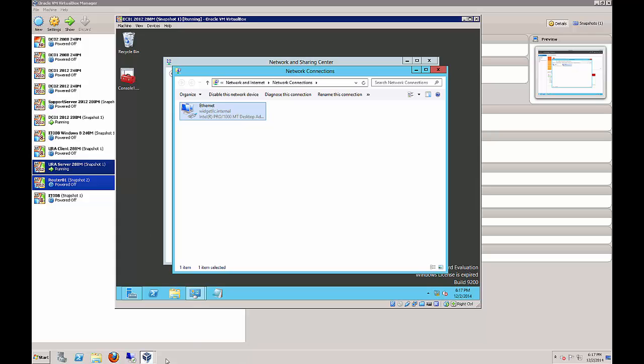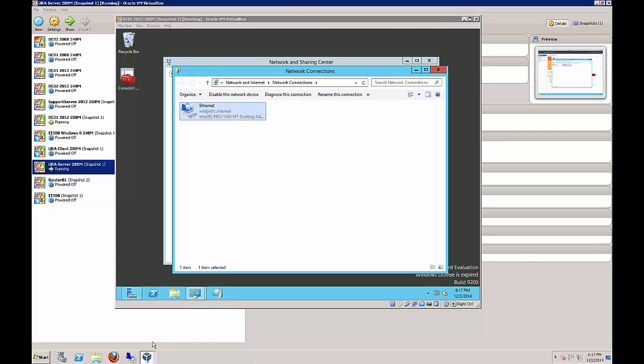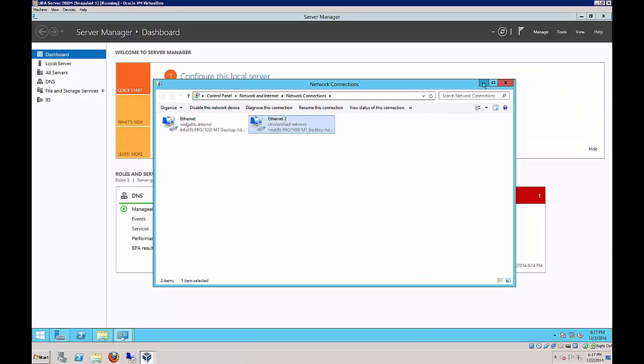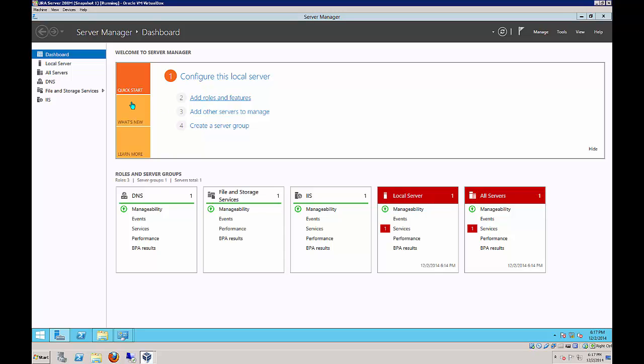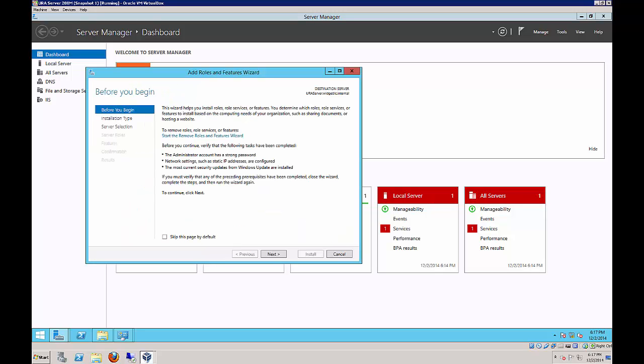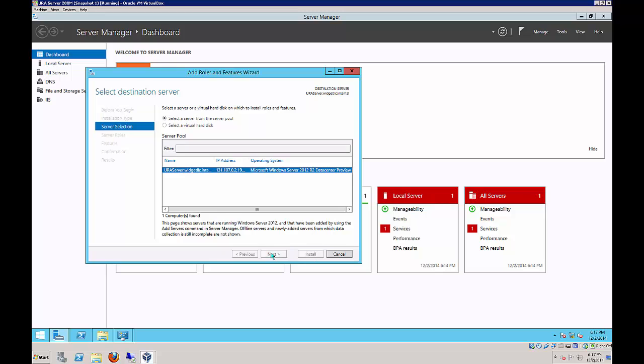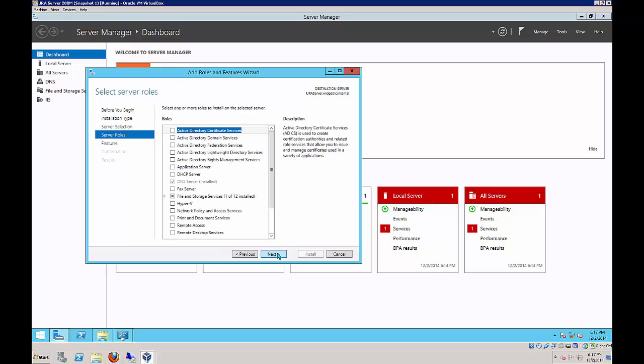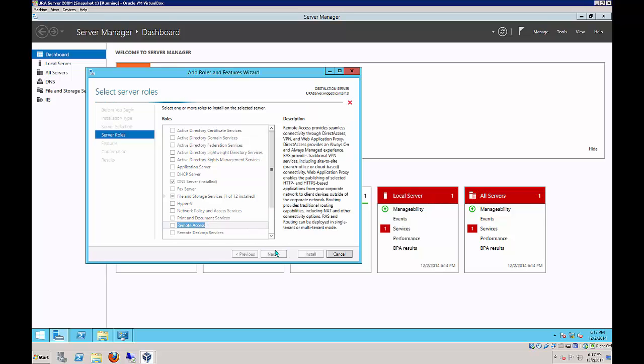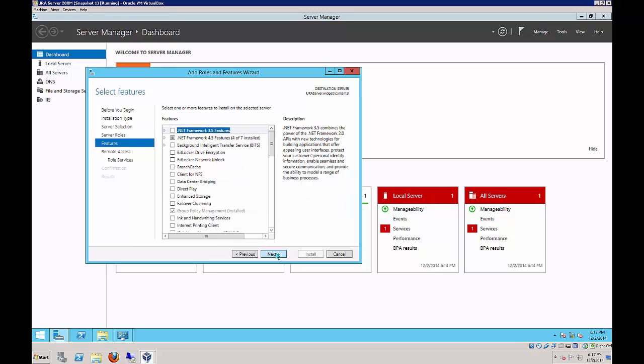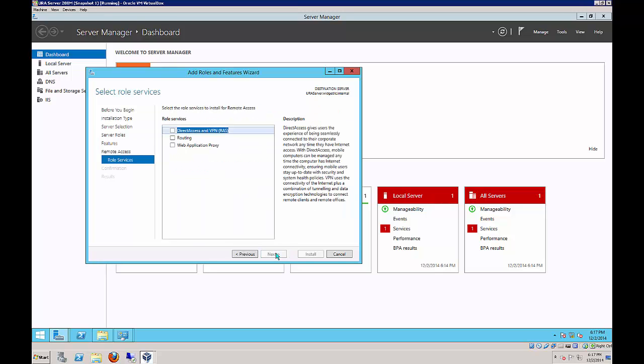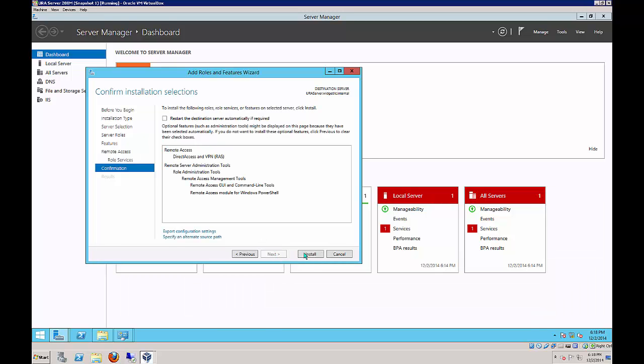Let's go back to our URA server, and we are going to add a role. It's going to be remote access. Make sure you've already called your server URA server. If you haven't, go ahead and rename it, join it to the domain, and then come back to this spot. Now we want to add the remote access role. Let's click on remote access and click Next. Here's our features, we're just going to leave as is. We want to choose direct access and VPN. Click Next and install.